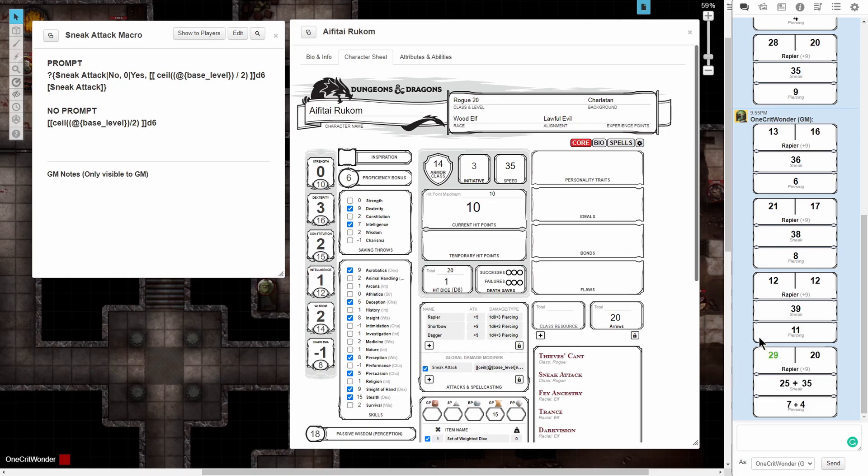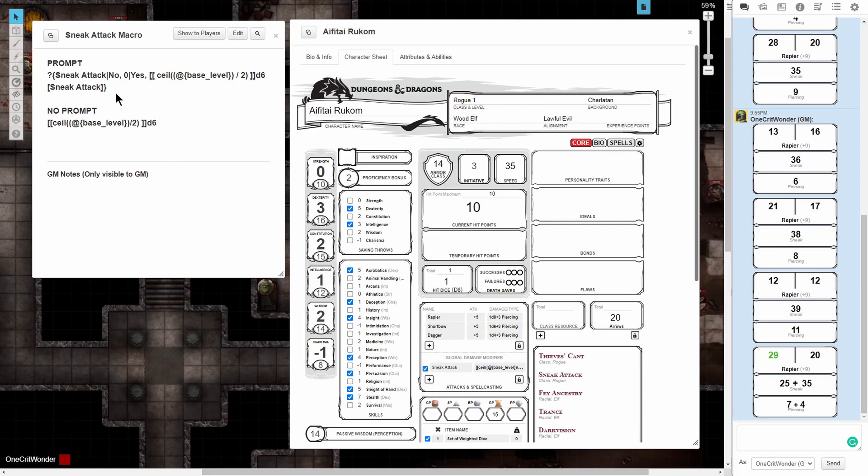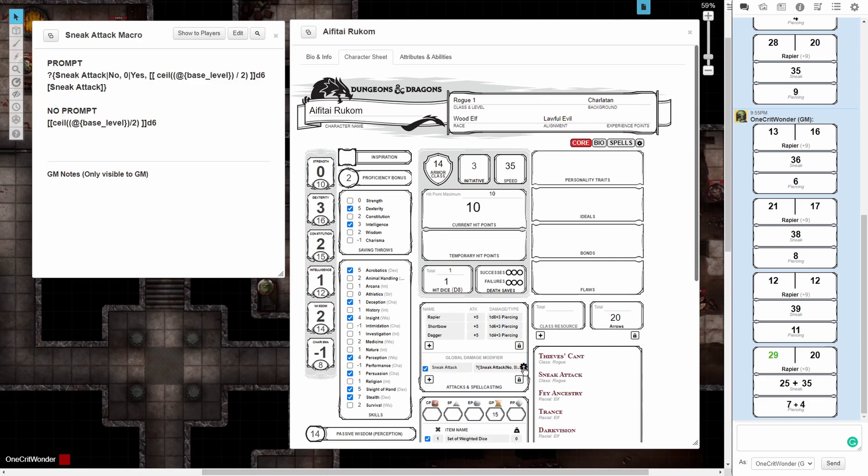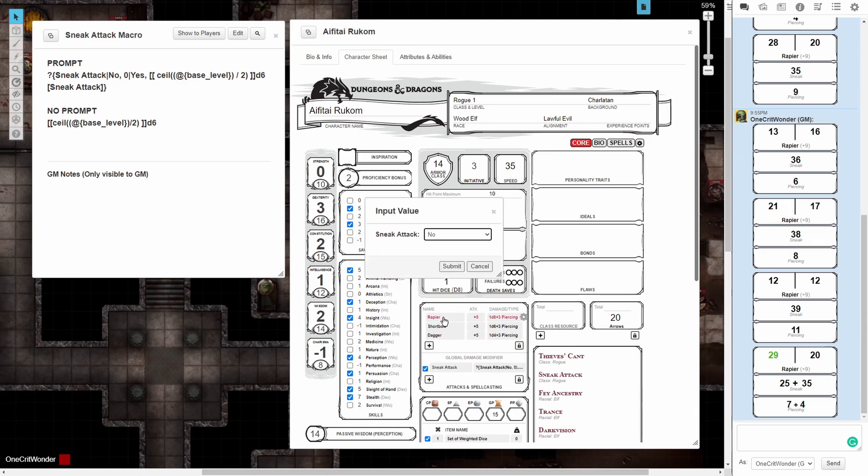Now I'm going to set my character level back to 1 and discuss the prompted version of this macro. If we copy the prompted version of this macro and paste it into the damage field of the global damage modifier, when we click on a weapon with the blue checkmark enabled, we'll see it asks us a prompt as to whether we want to use sneak attack.